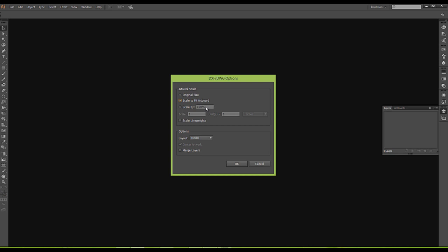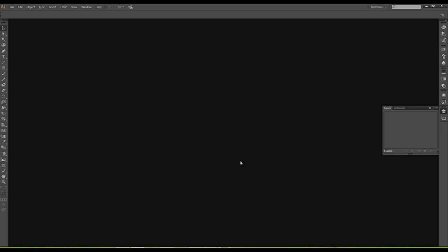What I want to do is start to introduce this and show you how you can bring a DWG file into Illustrator. You can fit to the artboard and I'm just going to hit OK.